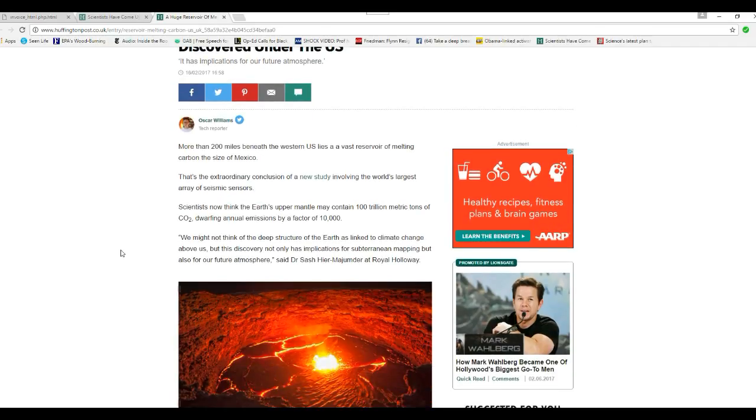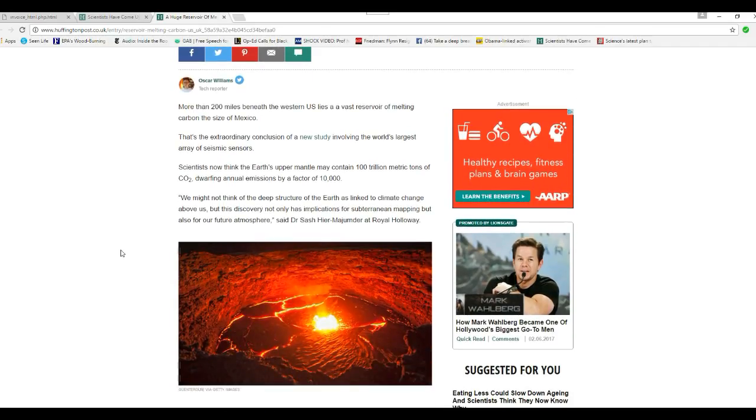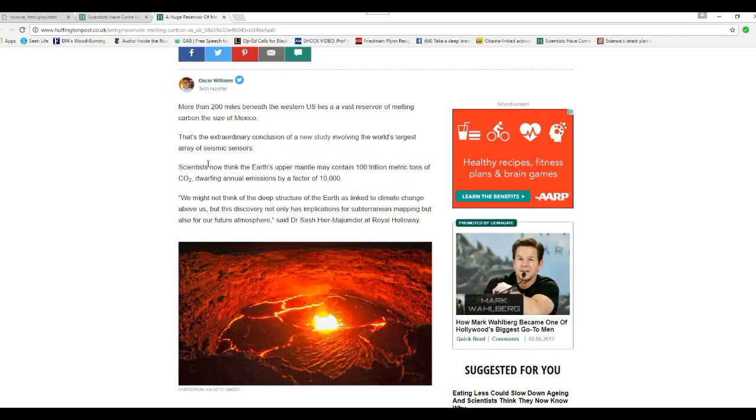This story's been out for a couple of days. I'm amazed that these scientists are this far behind in times. More than 200 miles beneath the U.S. lies a vast reservoir of melting carbon the size of Mexico.